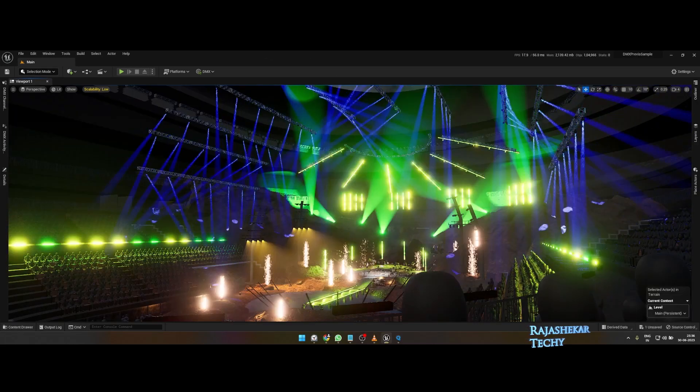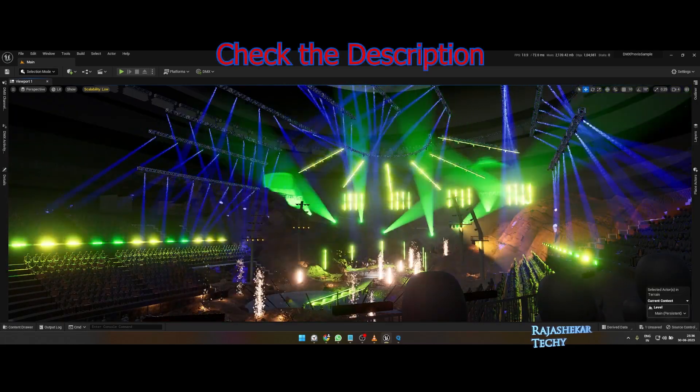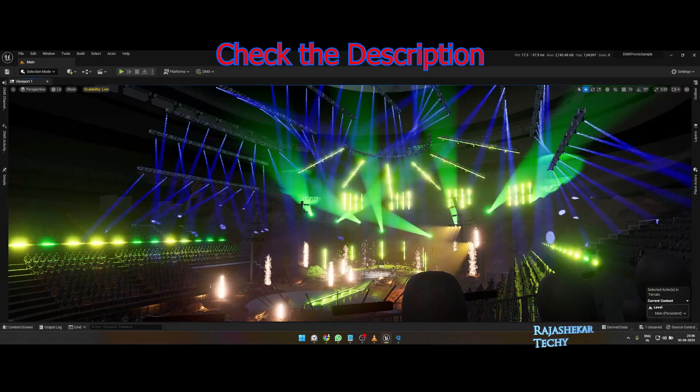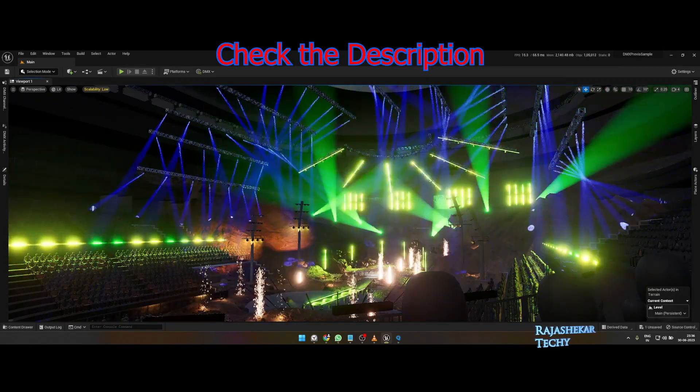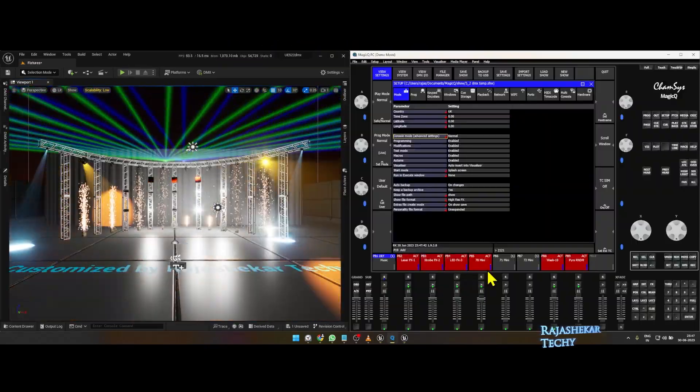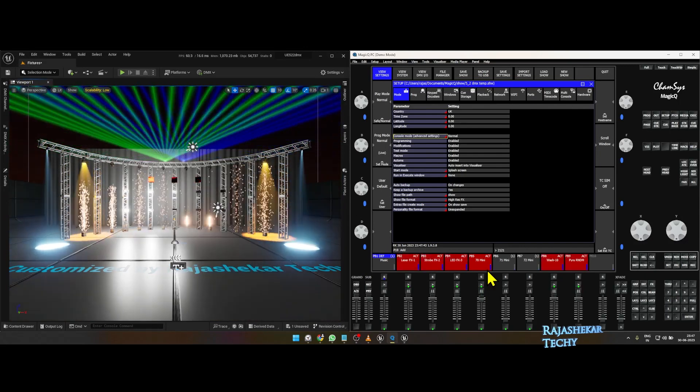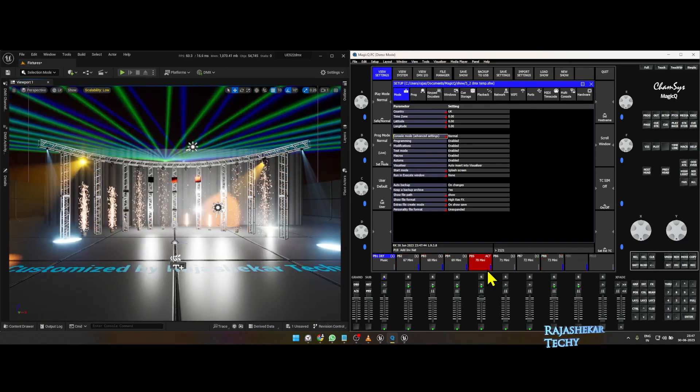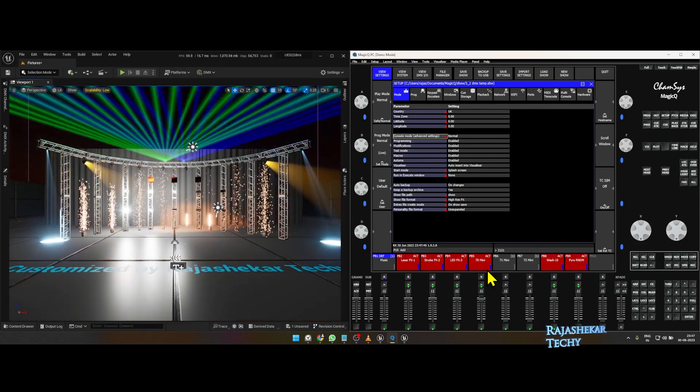To get access to this project file, check details in the description of this video. I hope this video was helpful. I'll be sharing the default DMX template sometime soon when it's ready.